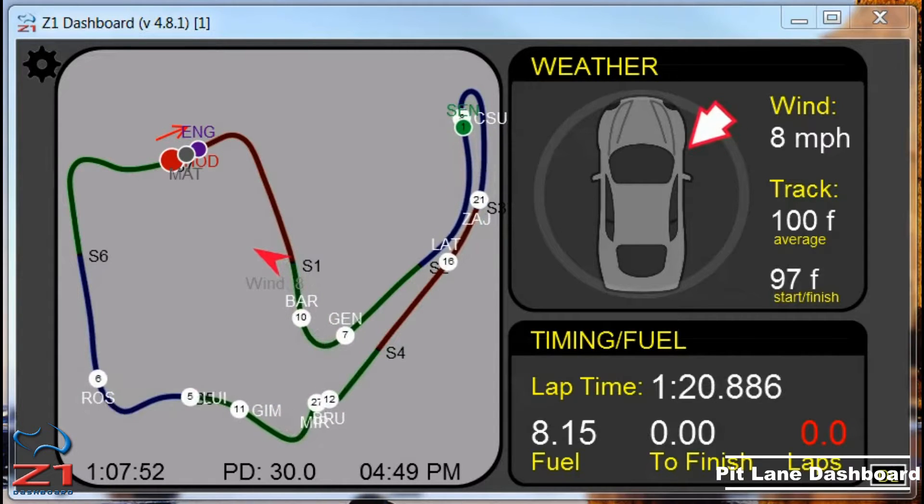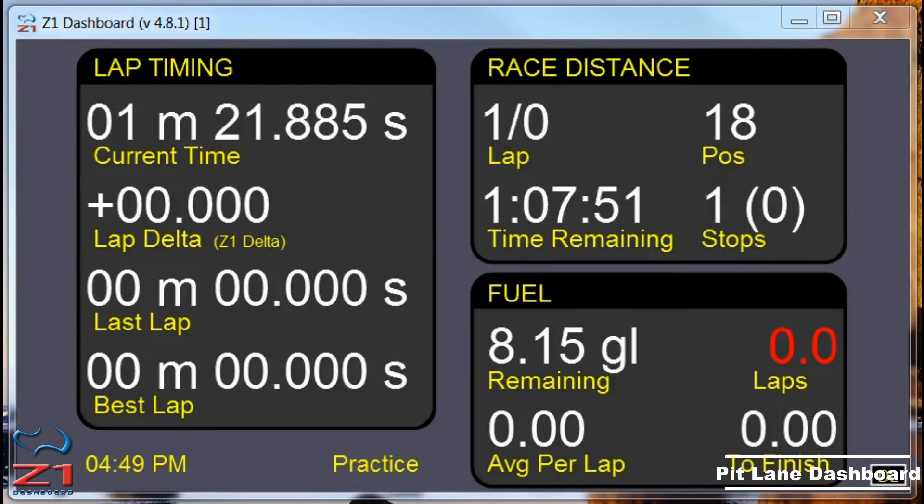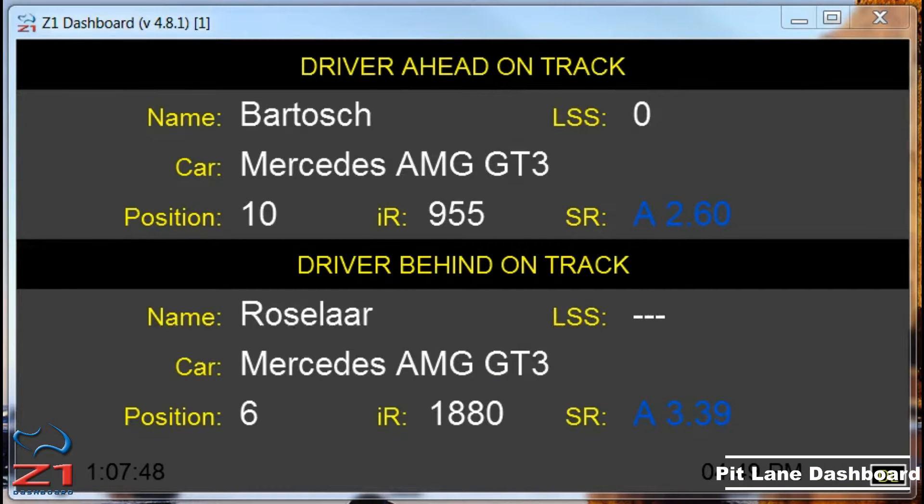You can have a track map, you can have timing scoring, you can find out which car is ahead of you, which car is behind you.